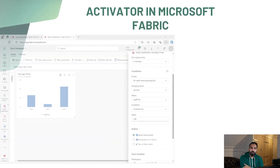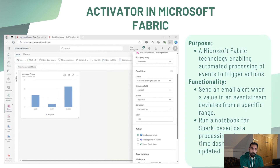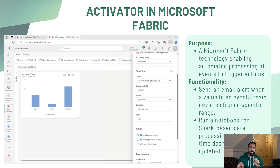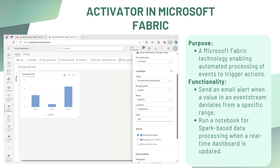To automate actions based on real-time insights, you use Microsoft Fabric Activator. If you have real-time data and want an alert when something goes above or beyond a threshold value, Activator handles that automatically. Whenever a certain data change happens it sends you an alert in real time, which can be an email. You can also run a notebook for Spark-based data processing when a real-time dashboard is updated.